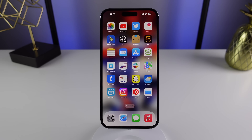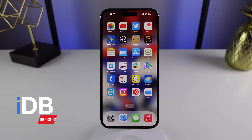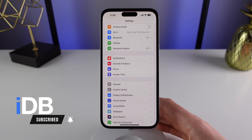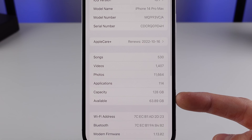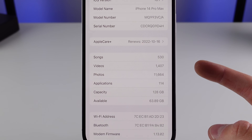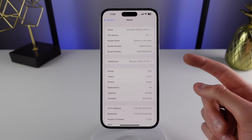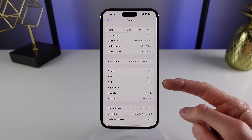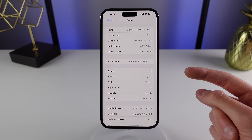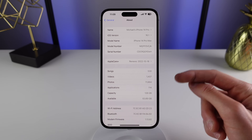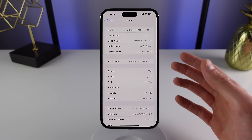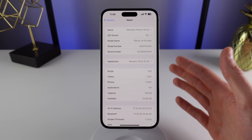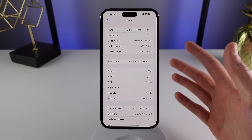I want to get things started by first showing you how you can understand your iPhone's storage. Inside of Settings, if you click on General and then About, this section is all about your iPhone's storage. You can see how many songs, videos, photos, and applications are stored locally on your iPhone.